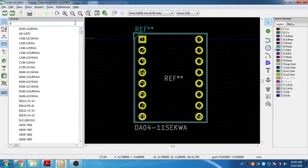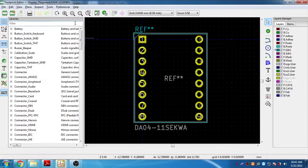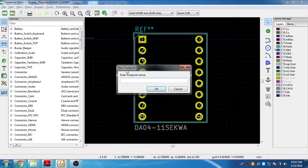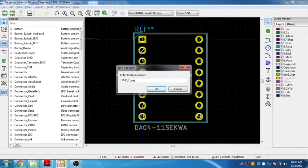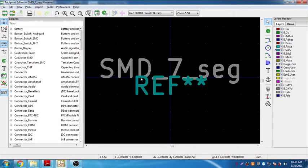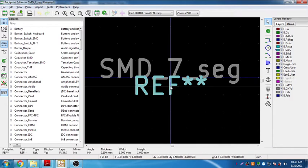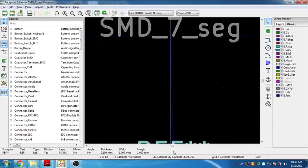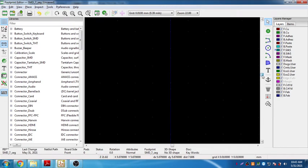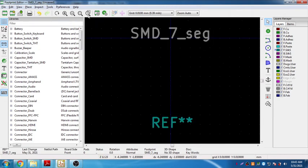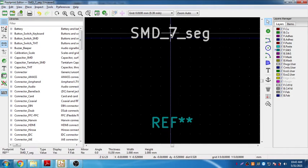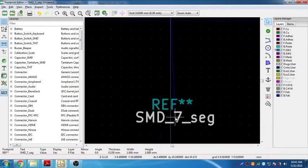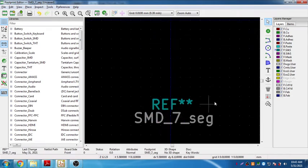What we need to do is we need to create a new footprint. Click here, new footprint. The footprint name is SMD_7_Seg. I'll just name it as SMD_7_Seg. I'll move this part, select M and move this part. The tab layer, fine.